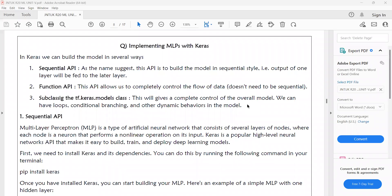Keras provides three building blocks to implement a multi-layer perceptron. There are three different ways to implement it: the first one is Sequential, the next one is Functional API, and the third one is subclassing the tf.keras.Model class. These are the three different ways you can implement a multi-layer perceptron using Keras.